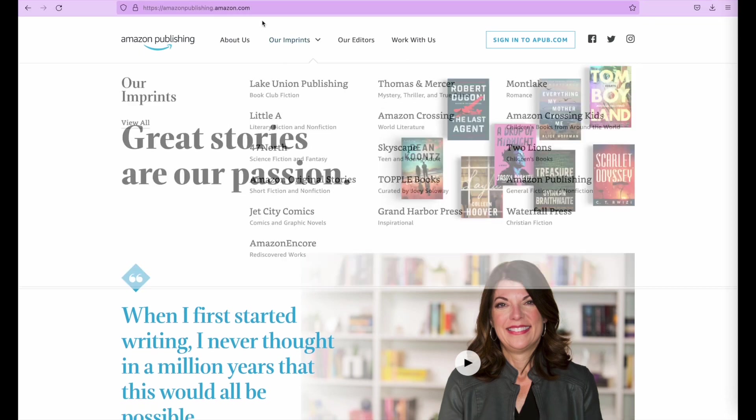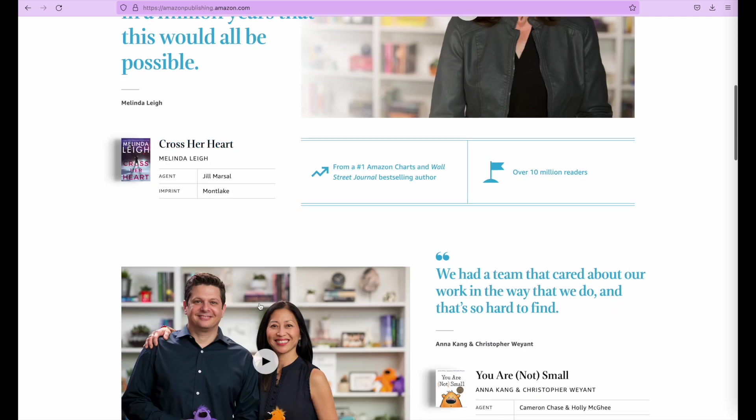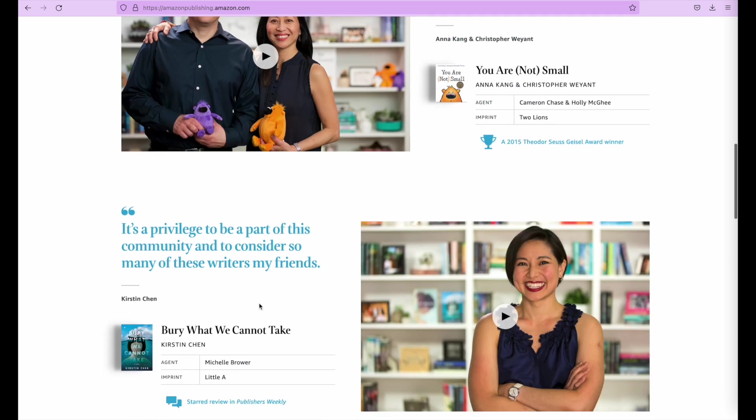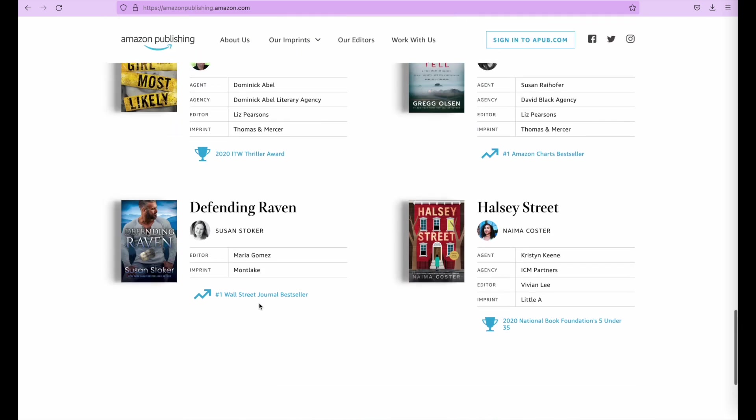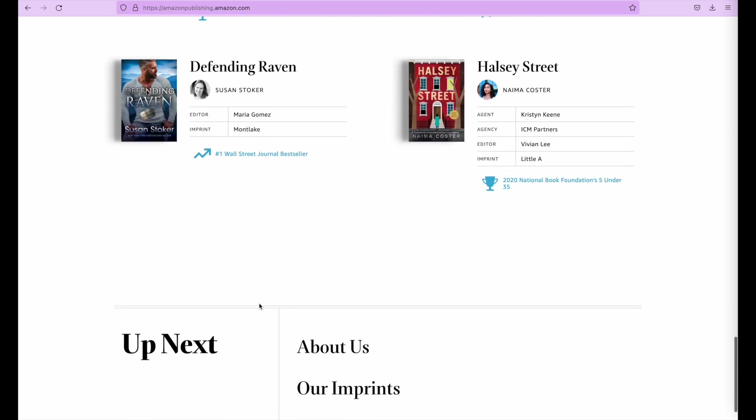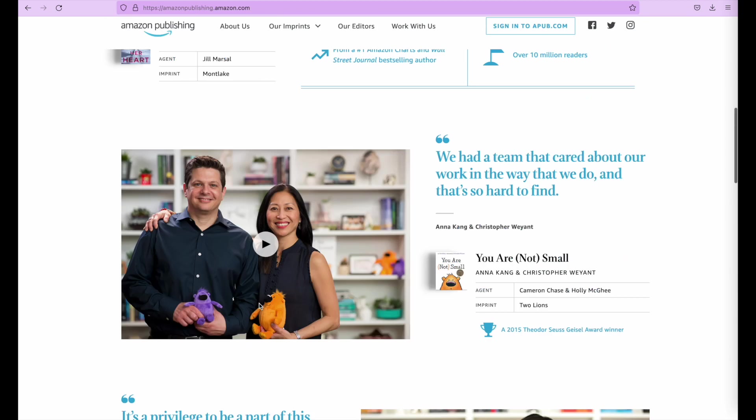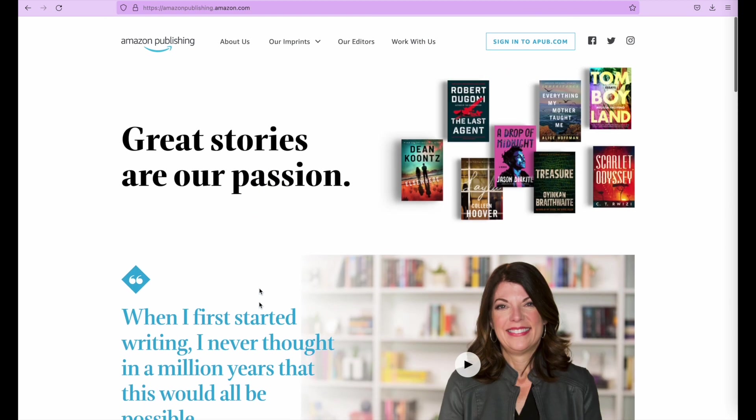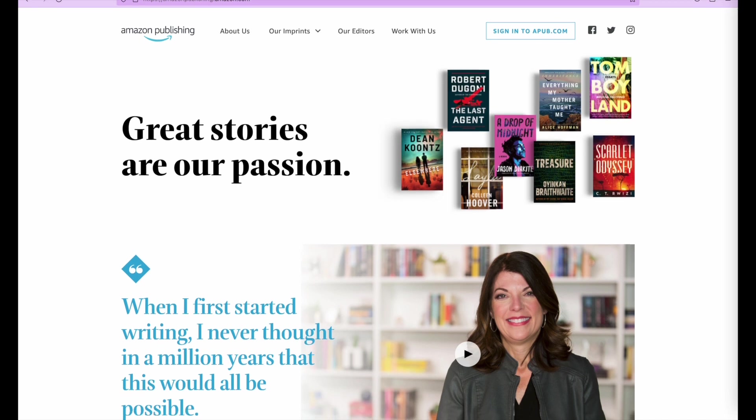It's amazonpublishing.amazon.com and here you can learn more. But what it essentially is, is a self-publishing tool, meaning you can upload your own books and then publish it on Amazon, and then others can come and buy your books.